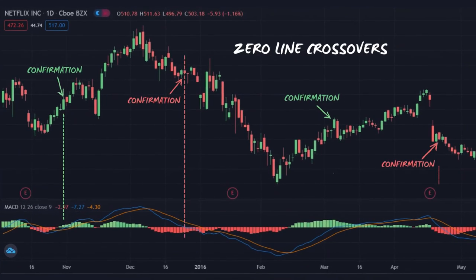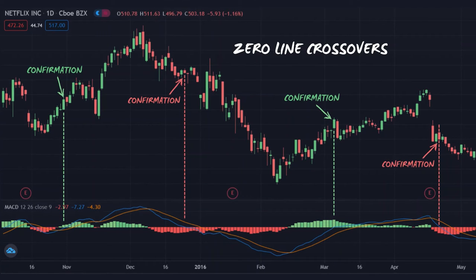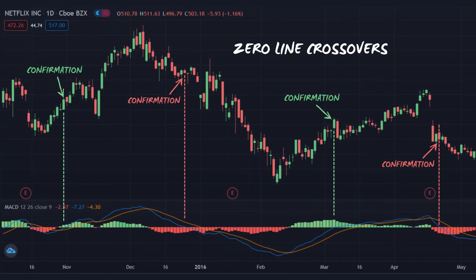For zero line crossovers, it is more important to view these signals as confirmation for previous buy and sell signals produced by signal line crossovers. As you can see here, entering and exiting trades based solely on zero line crossovers may not always provide traders with the best trading opportunities.